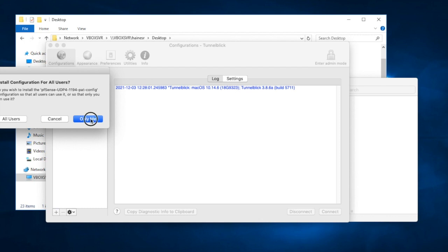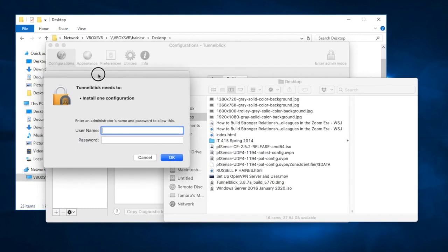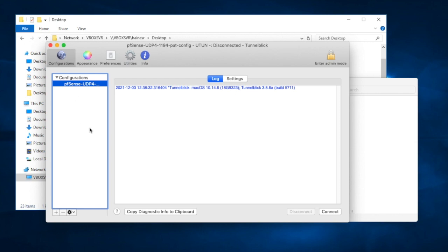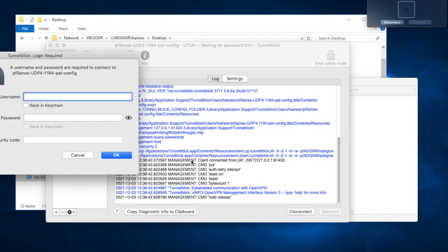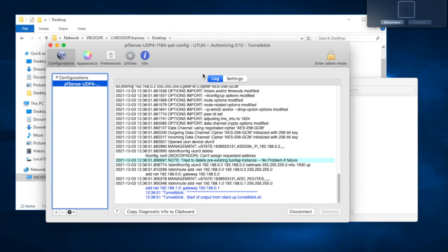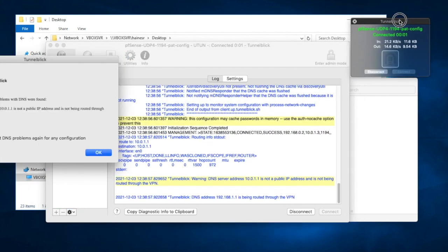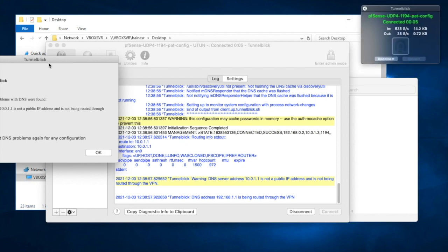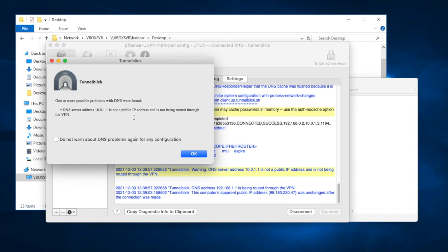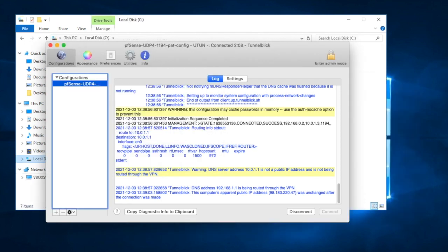I need to authenticate as an administrator. I drag it in and authenticate. Now you can see pfSense installed one configuration successfully. If I hit Connect, it will go through the sequence of logging in — there's Pat, there's Pat's password — and we can watch the log go by. Tunnelblick will show me connected in the top corner of my screen. There are a few minor errors: IP address was not different — that's fine; the DNS is not a public address — that's fine too.